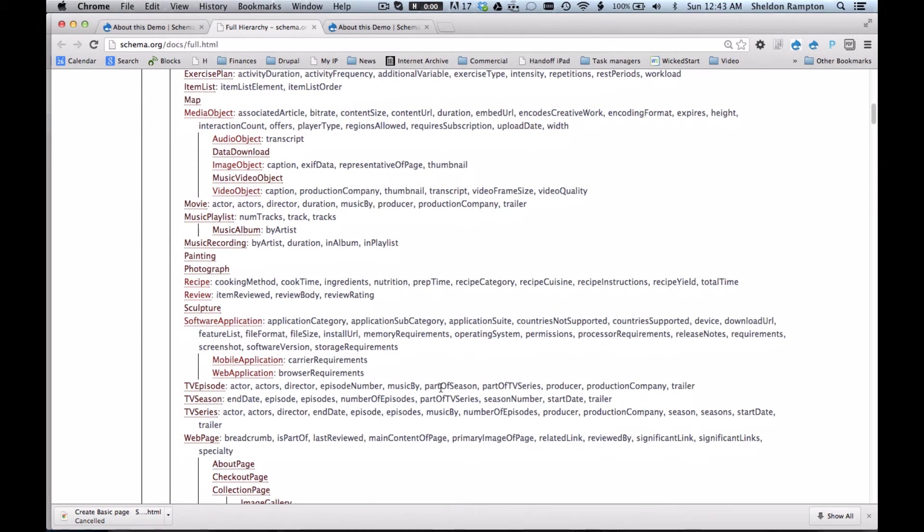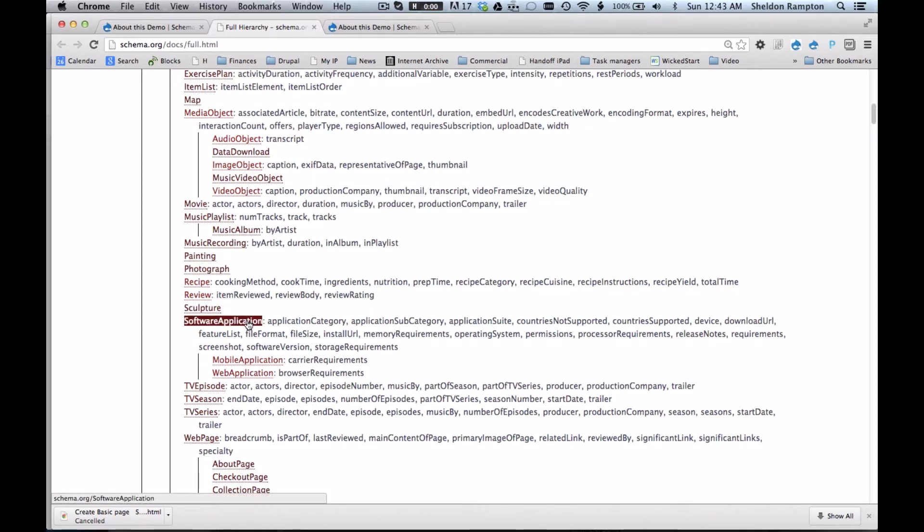Schema.org attempts to remedy this situation by creating a standardized set of data types with an accompanying set of properties that belong to that data type. So for example,